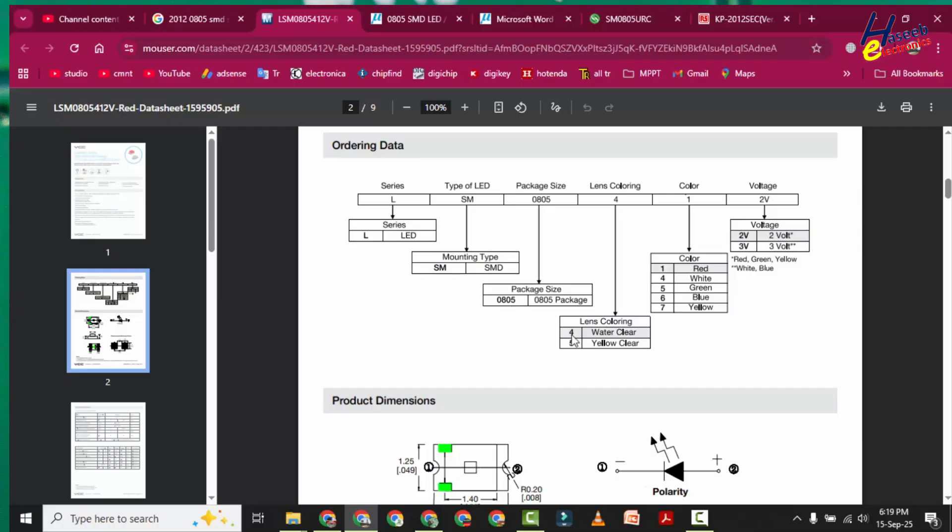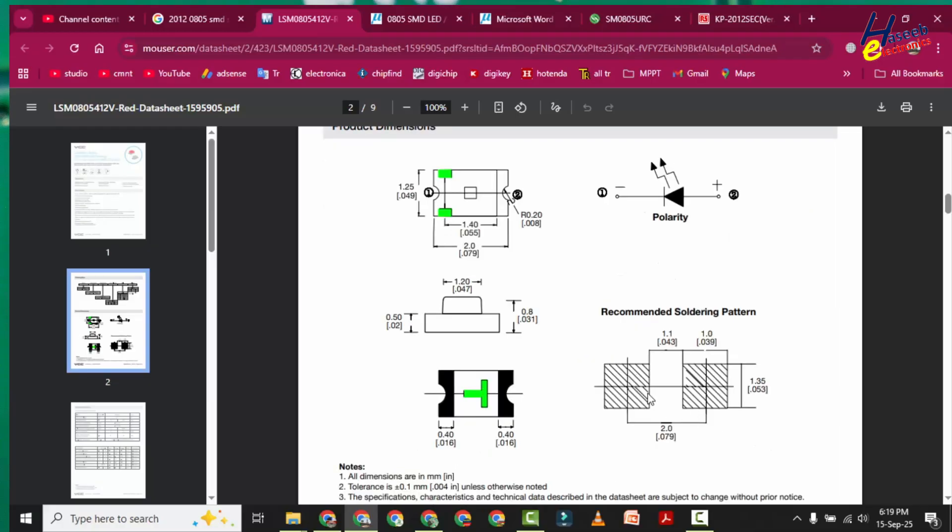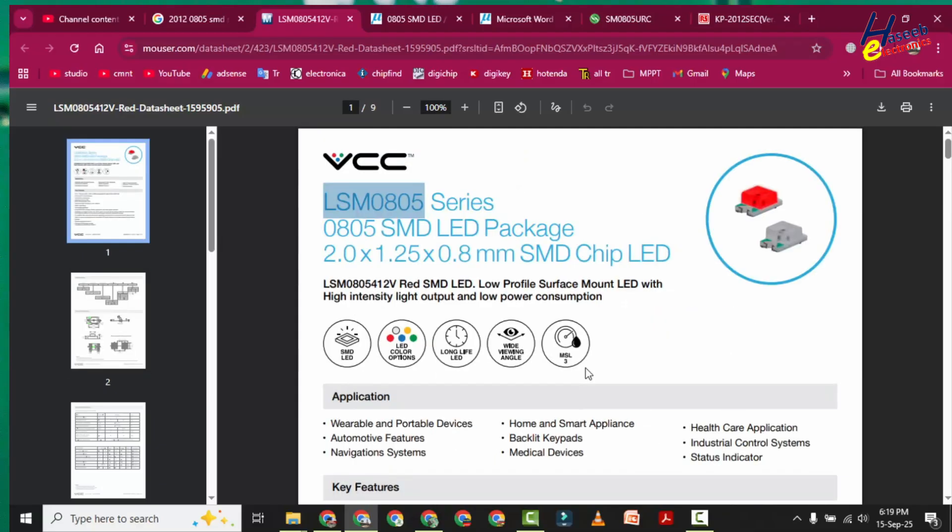Here LSM0805, and then we will add: LSM0805, which type of lens we need, water clear. After 0805 we will write 4, then color type. If you will write 6, then we will find blue LED. LSM0805-4-6, 2V or 3V depending on our circuit type.